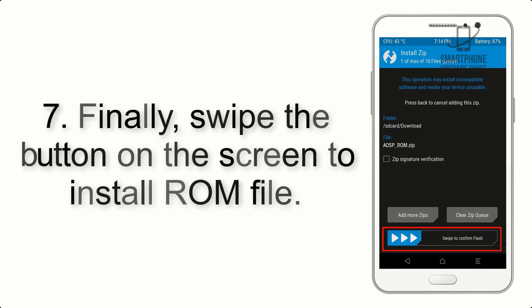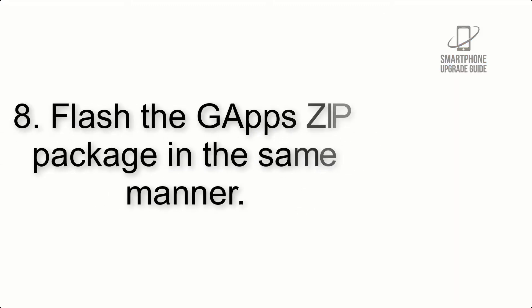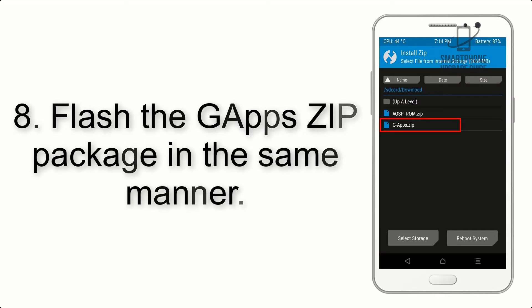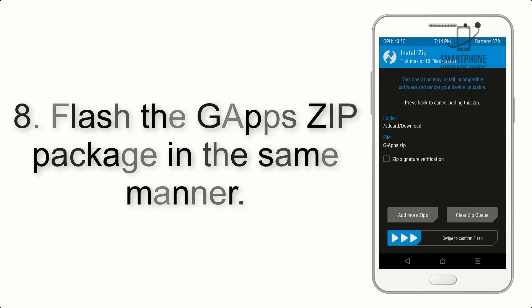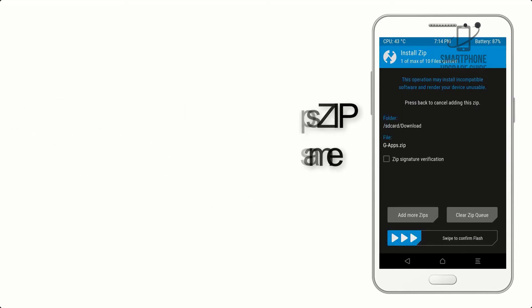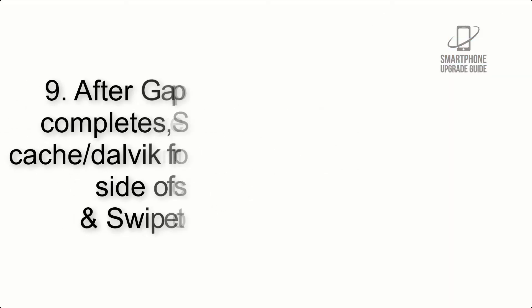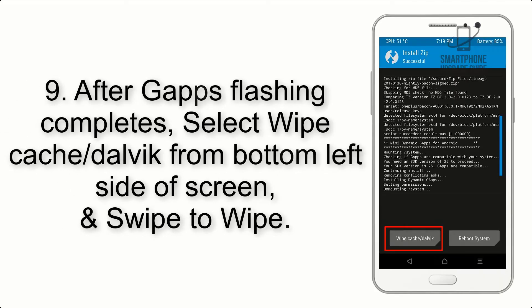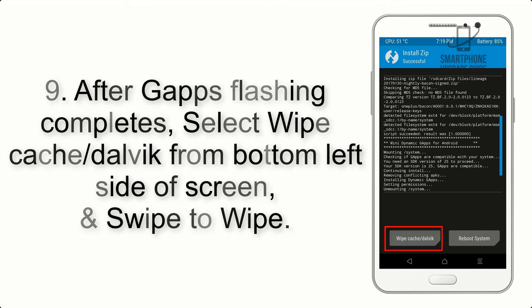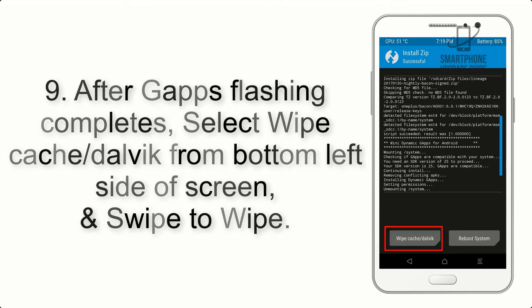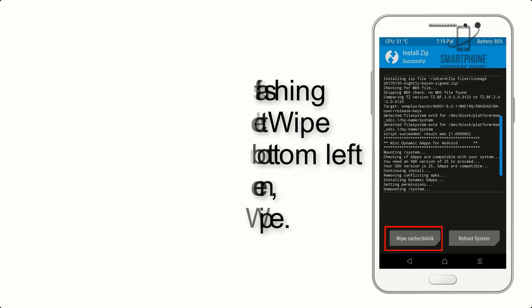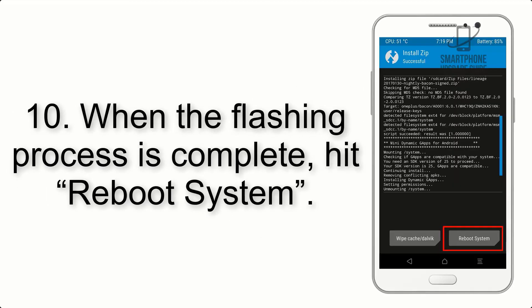Step 7: Swipe the button on the screen to install the ROM file. Step 8: Flash the GApps zip package in the same manner. Step 9: After GApps flashing completes, select Wipe Cache and Dalvik from the bottom left side of the screen and swipe to wipe.